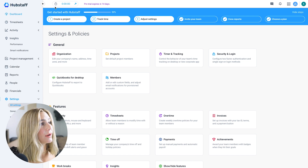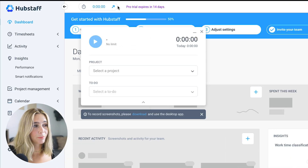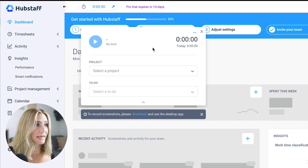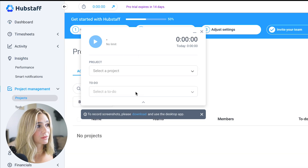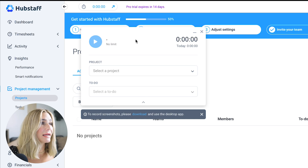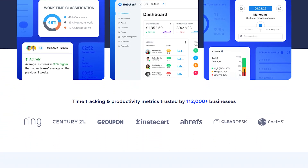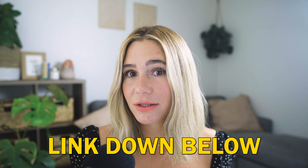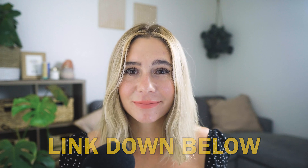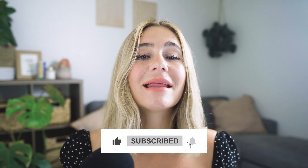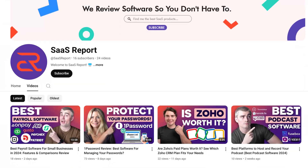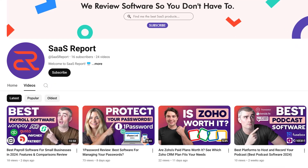To go back to the dashboard, just click there. To track time, there are desktop extensions you can download. With the app open, you can add a specific project, add a to-do item, click play, and it will start tracking your time. In conclusion, Hubstaff is a comprehensive time tracking and productivity tool that offers valuable features for businesses of all sizes. If you're ready to streamline your operations and boost productivity, check the link in the description to get started with the free trial. If you found this video helpful, please like and subscribe and leave any questions in the comments below.